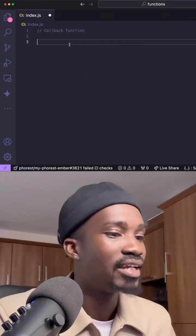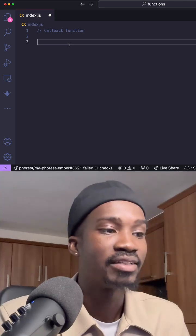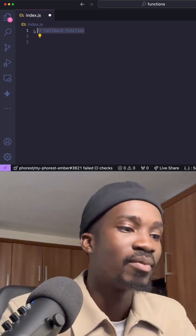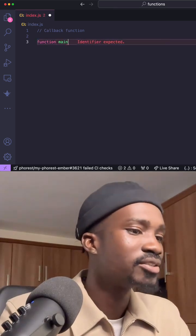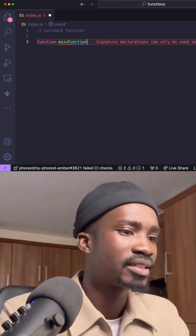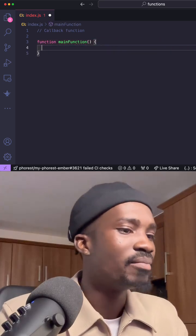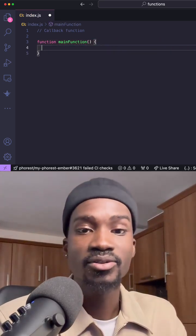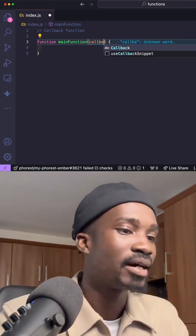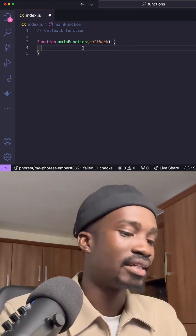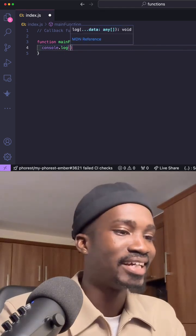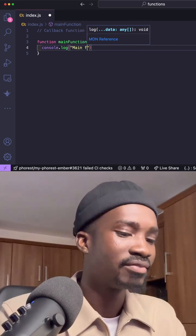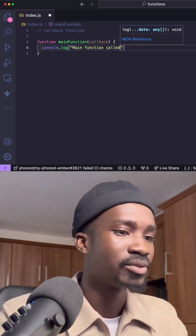The explanation might be a bit confusing, but let me show you an example. If you look at my screen, we have a comment that says 'our callback function.' Our main function is going to accept a callback function as an argument. First, let's log something so we know our main function is actually called — we log 'main function called'.